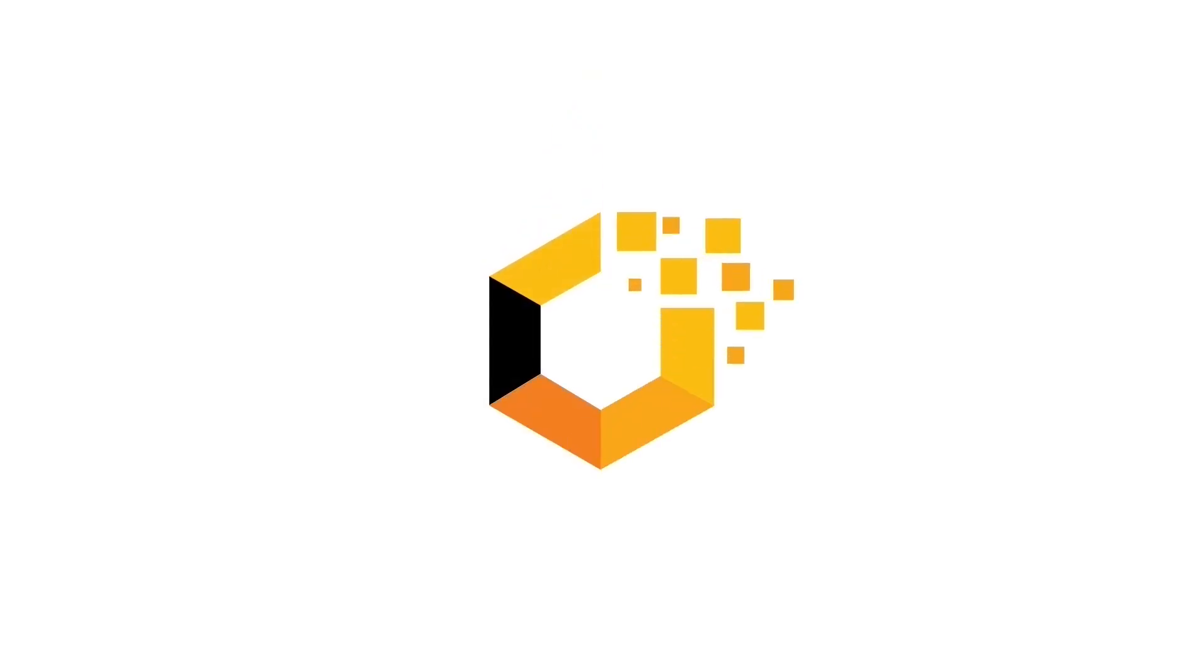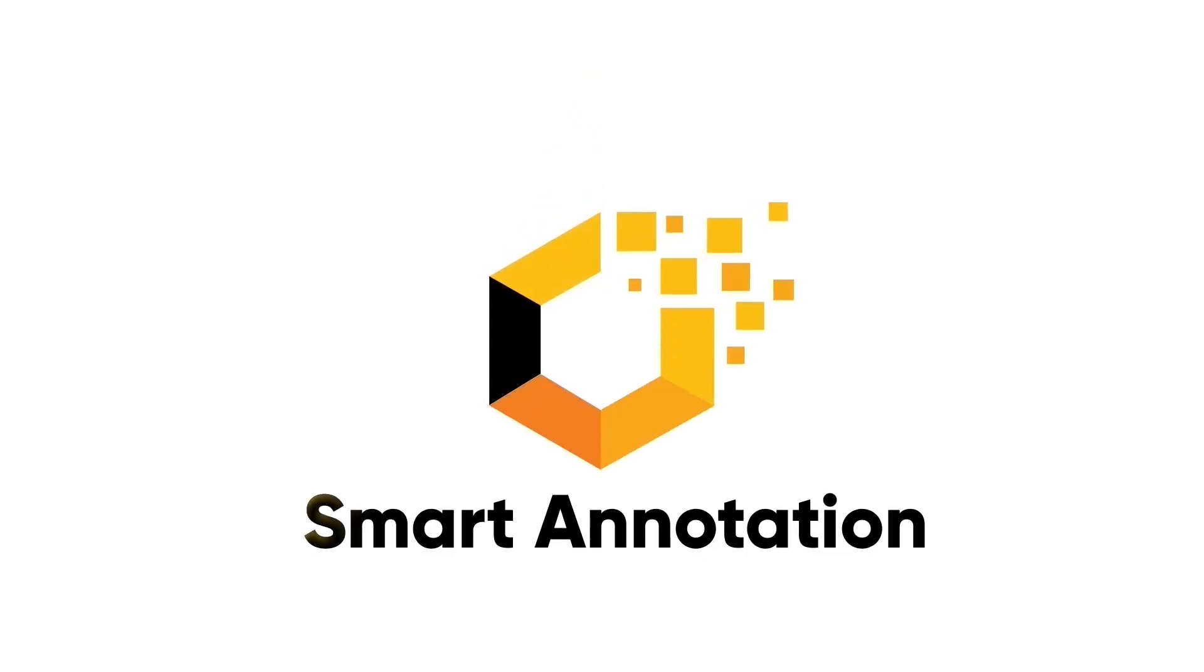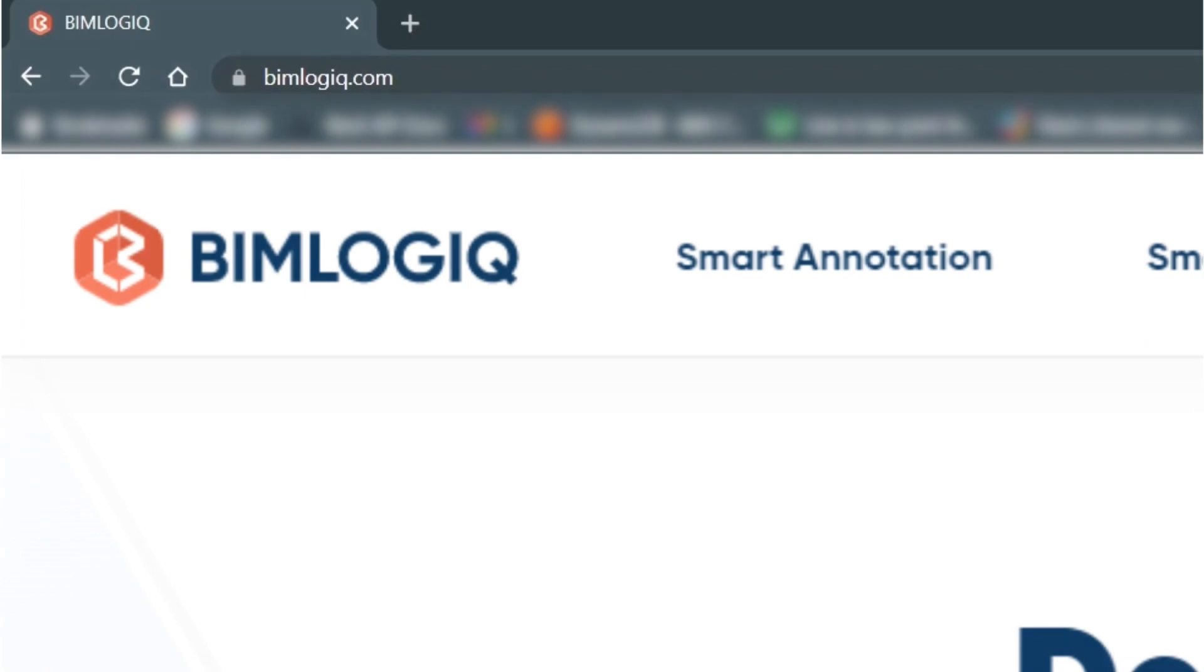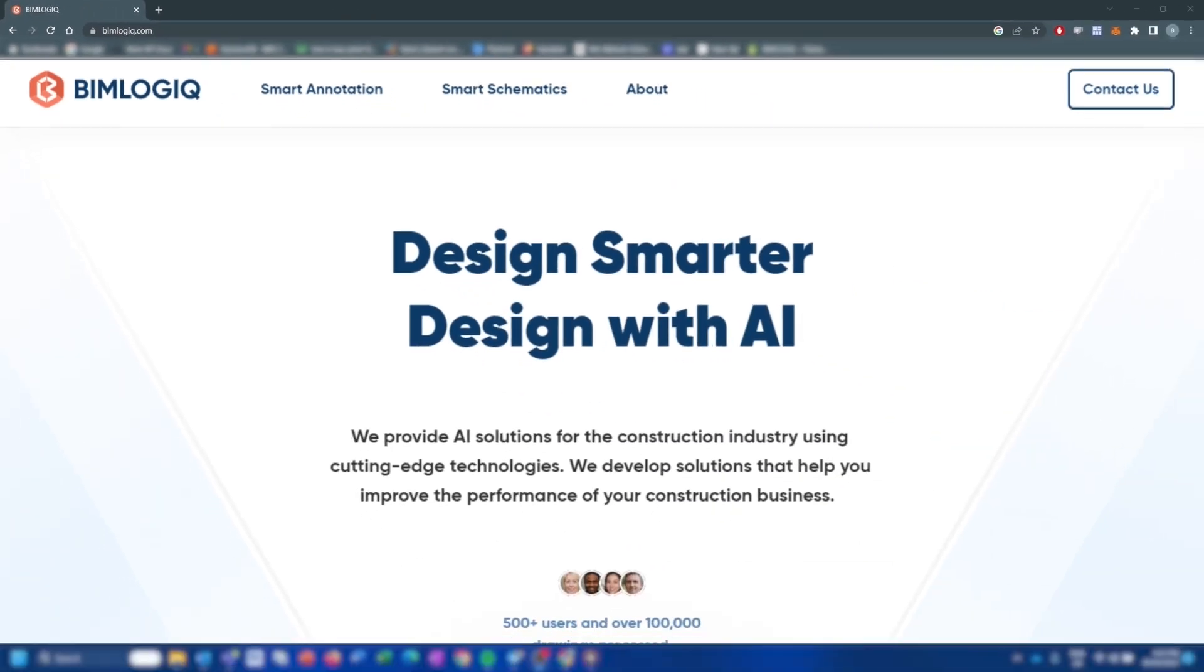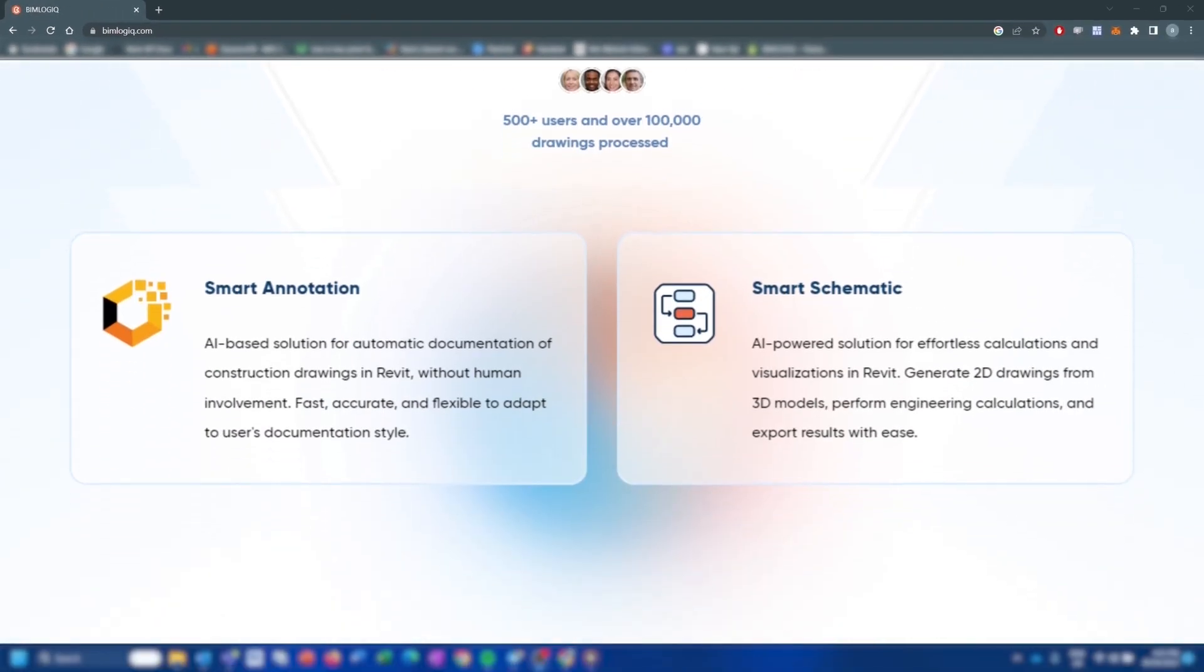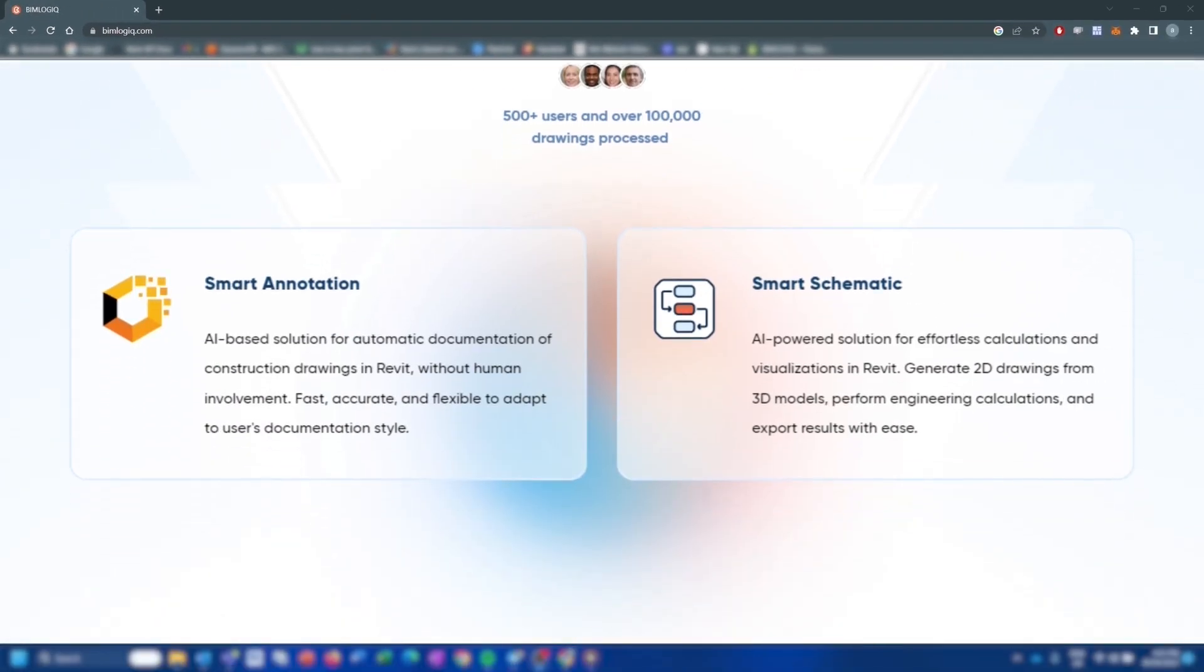Hello and welcome to Smart Annotation. In this tutorial, we are going to show you how to get started with Smart Annotations.